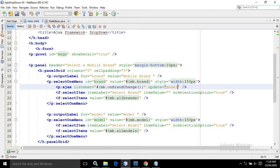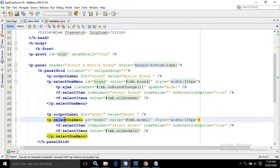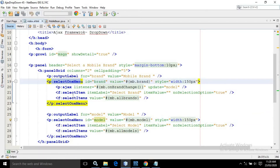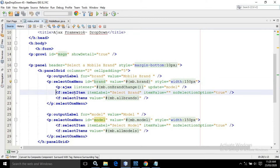What is this model? This model is nothing but the ID of another select one menu which I have created here. Inside the select one menu, I have used a select item having the item label as 'Select Brand'.